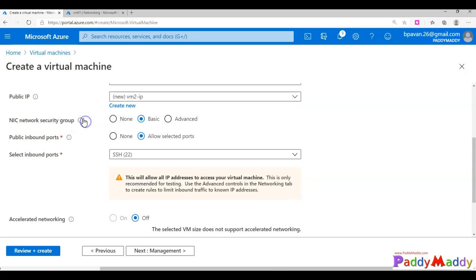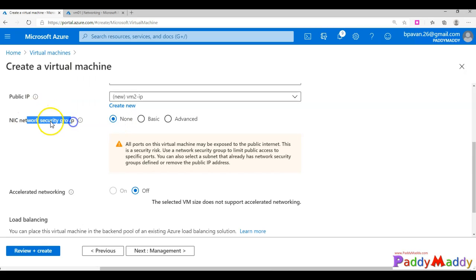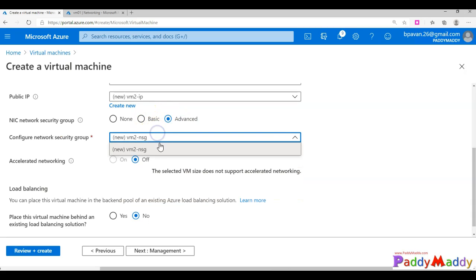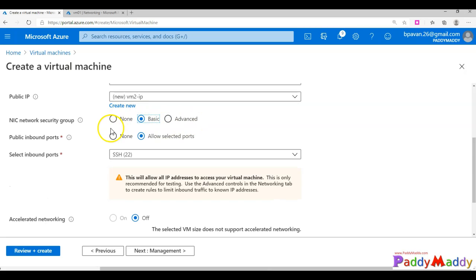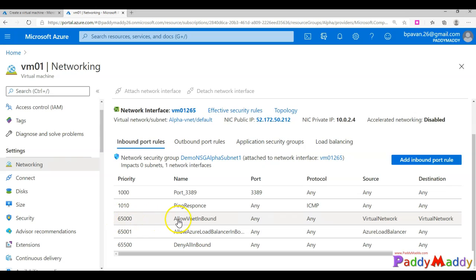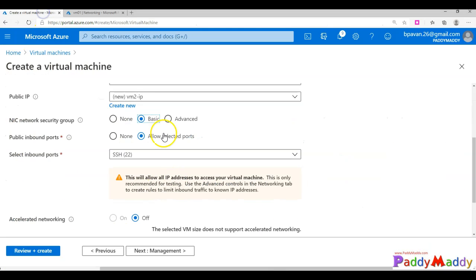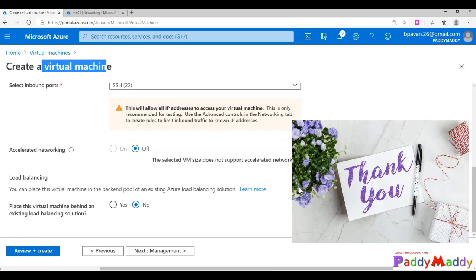The wizard will create the network security group automatically if you check that box. In the earlier demo I had chosen 'None' for the NSG, which is why it had no network security group. By default when creating a VM, it creates a Basic or Standard NSG. The default rules — 65000, 65001, and 65500 priority rules — are created both for inbound and outbound, giving you three default rules each way. That's how it works. I hope this demonstration has been useful — thank you for watching.